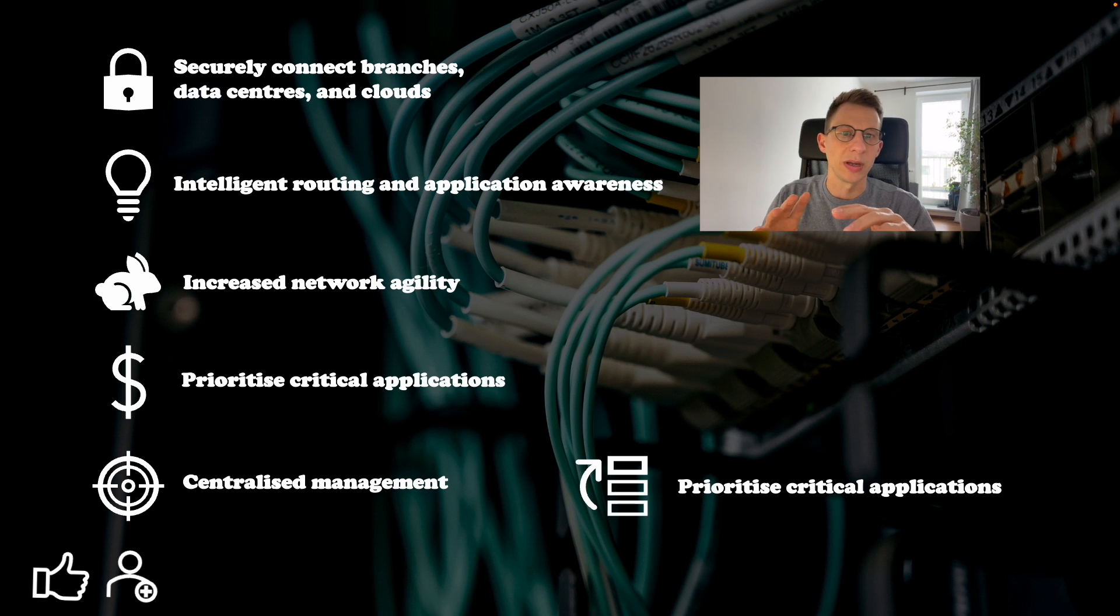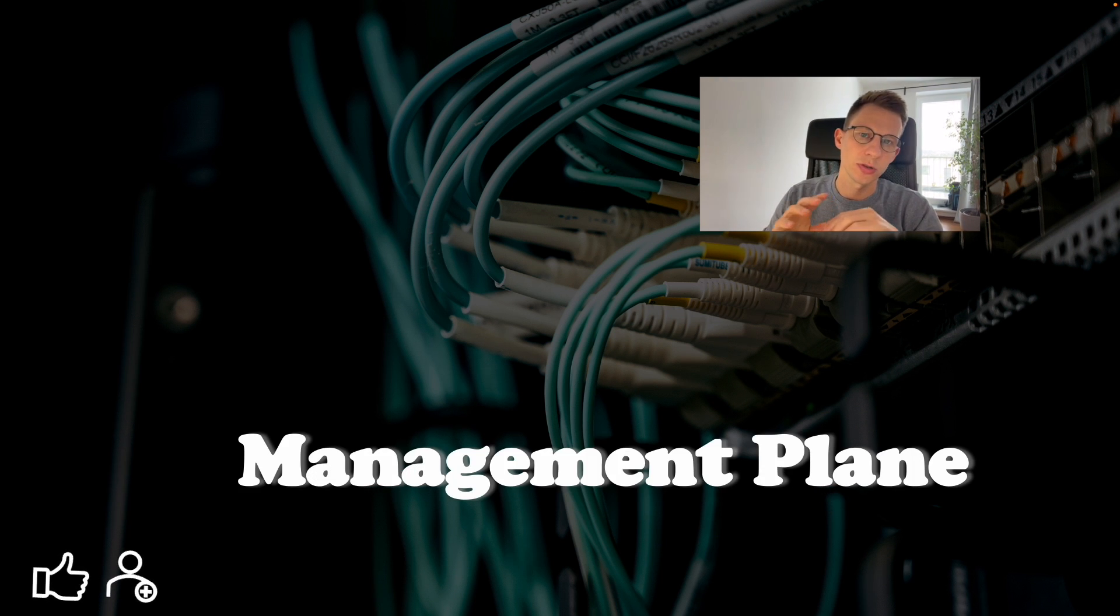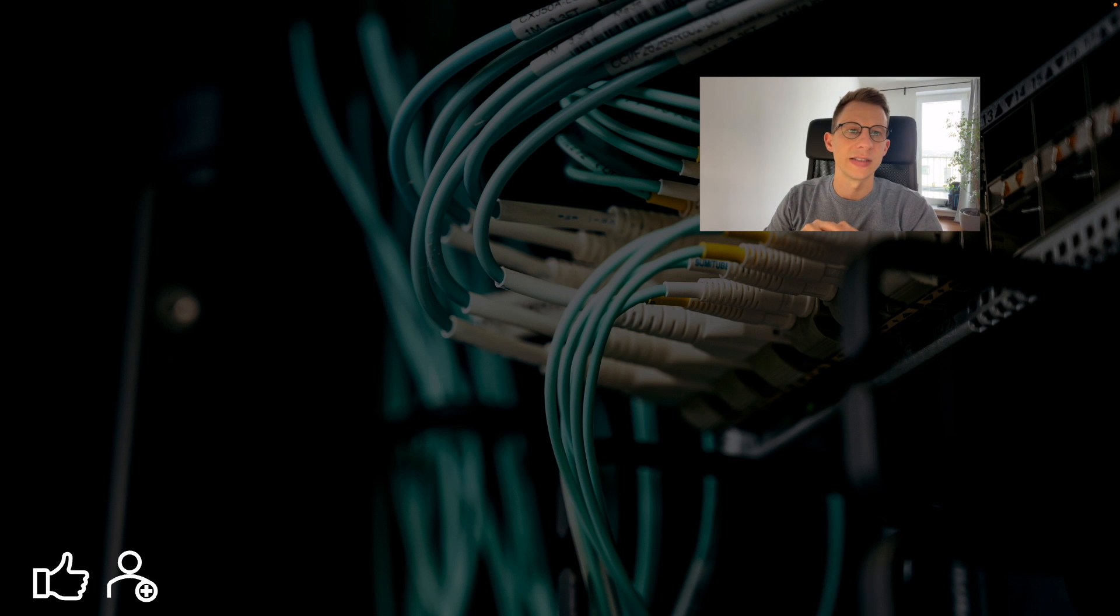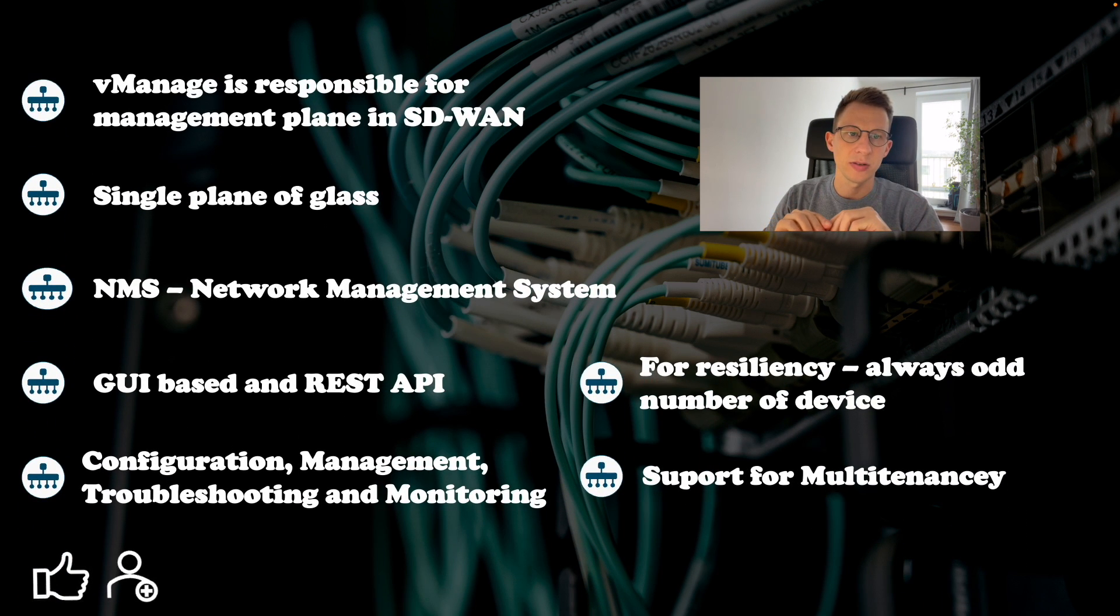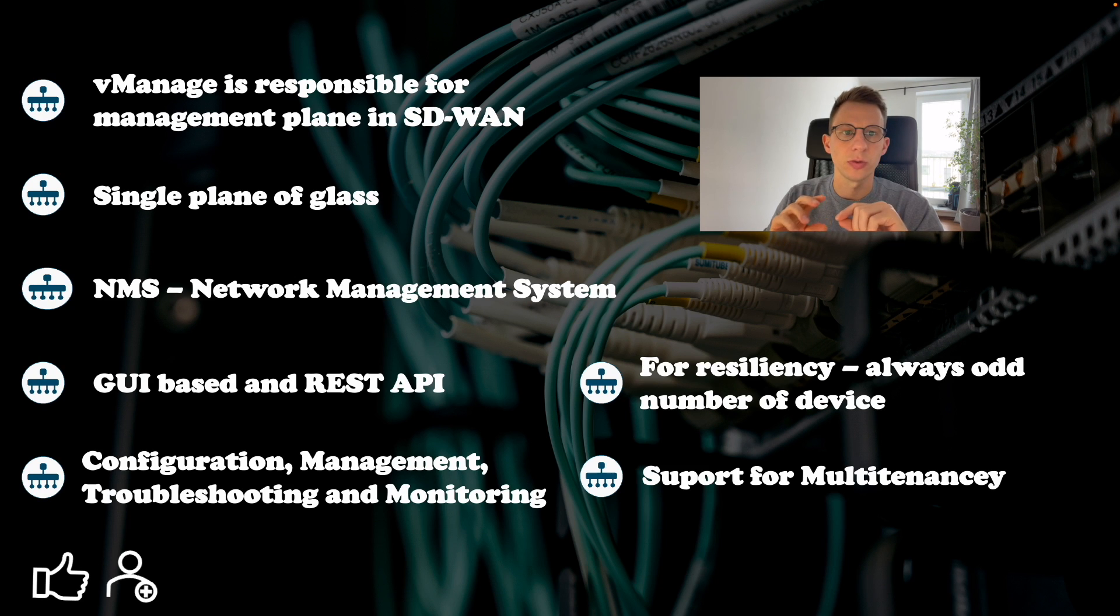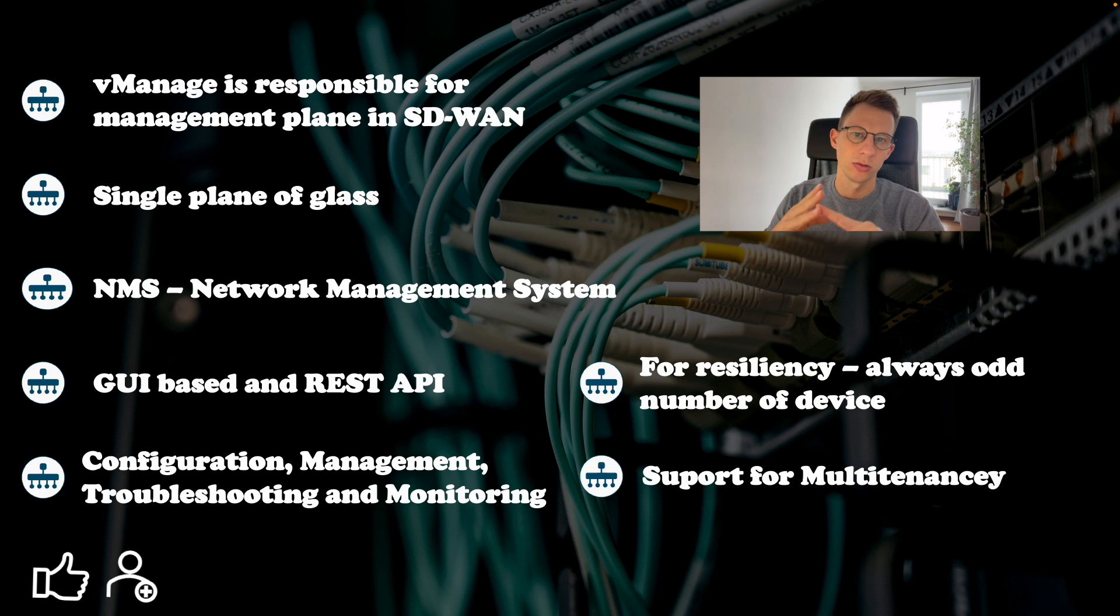Management plane. V-manage is responsible for the management plane for SD-WAN. It is a single pane of glass, also known as NMS or network management system. It provides day 0, 1 and 2 operation.